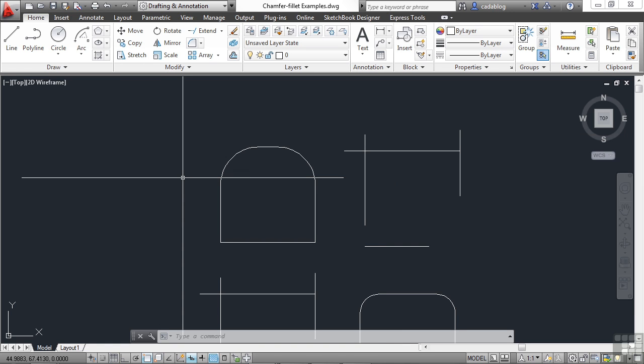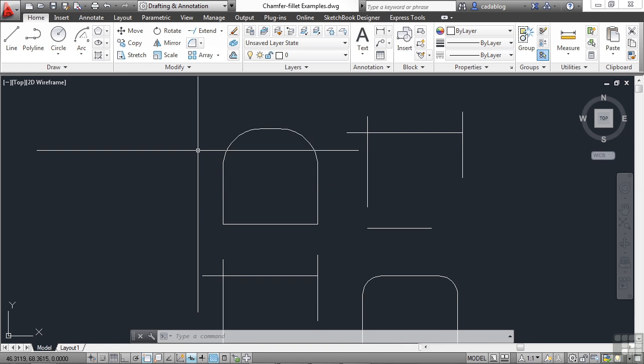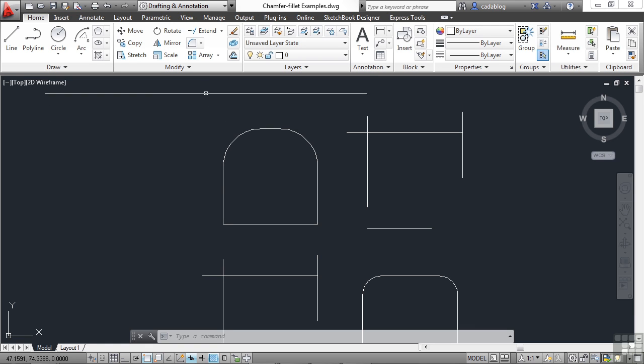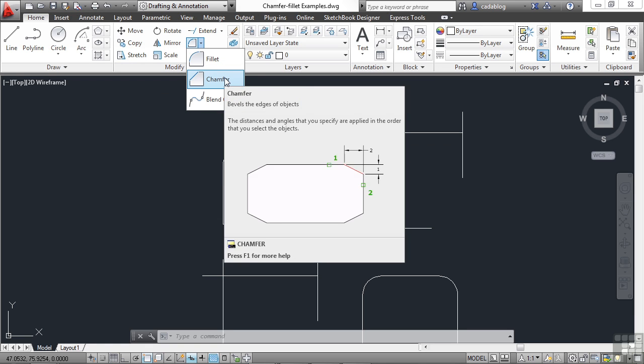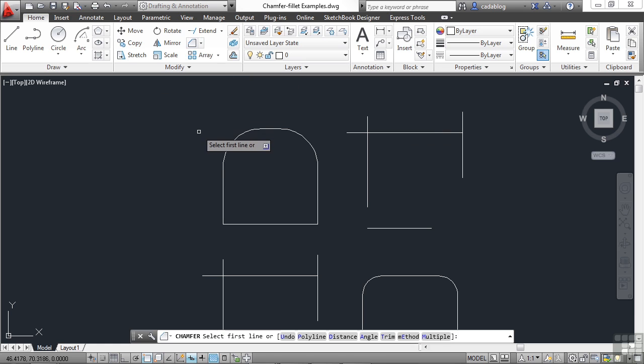The chamfer command works in almost the exact way, except it's a squared corner and not a rounded one. It's found right here in the modify panel in the ribbon. And I can use the settings that are already here, but I don't know exactly what they are. Defining the distances, though, for the chamfer are a bit more complicated than the fillet command.